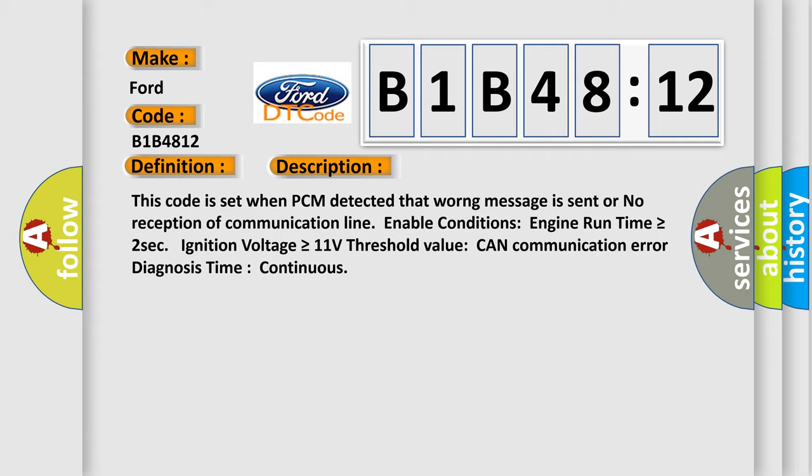This code is set when PCM detected that WONG message is sent or no reception of communication line enable conditions. Engine run time is greater than or equal to 2 seconds. Ignition voltage is greater than or equal to 11 volts. Threshold value CAN communication error diagnosis time continuous.